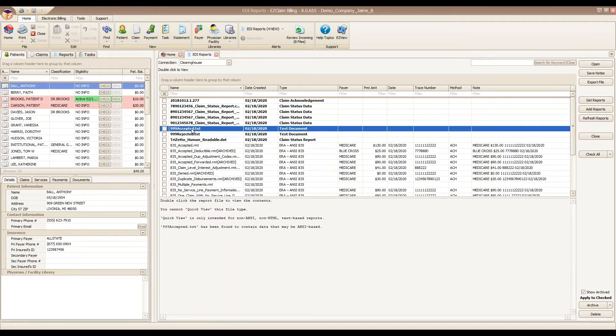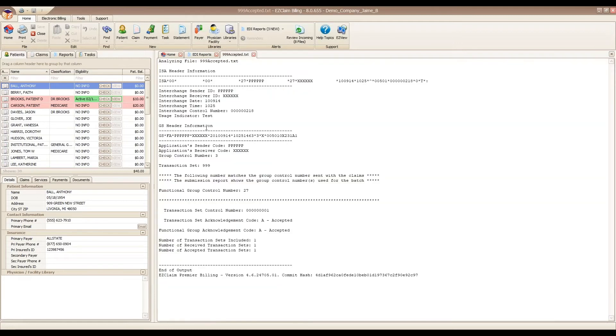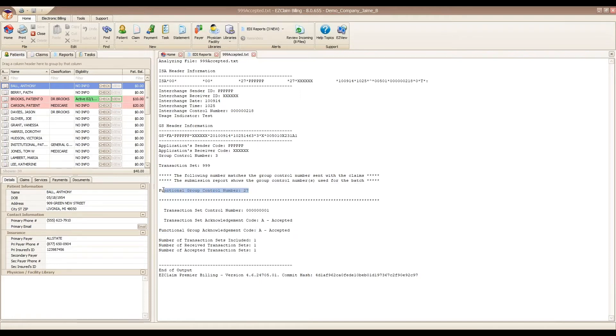To open or run a report, you want to double click on it. As I double click on the report, the program is parsing the data behind the scenes. As you can see, there's no real exciting information. We do see our A for accepted. You also see your functional group control number, which is your batch number.